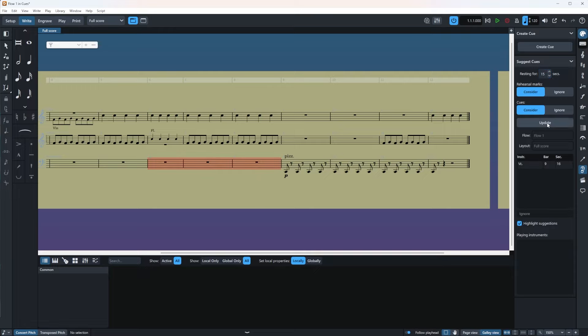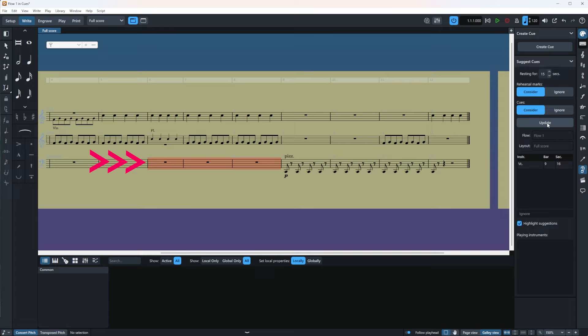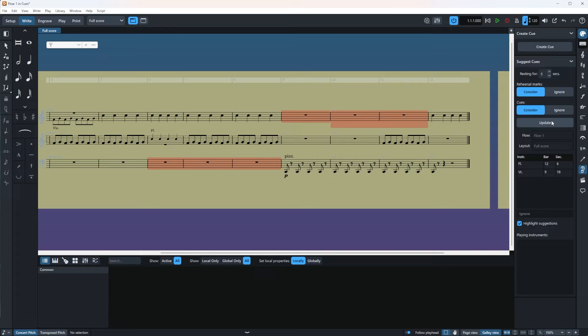And as you can see in my score, there is one spot that is highlighted. It's behind my pizzicatos in the cello. Now let's make it even less. So I'm going to check it to five seconds, update. And as you can see, there's another suggestion there. The limit is five seconds, so it wouldn't go lower than that.